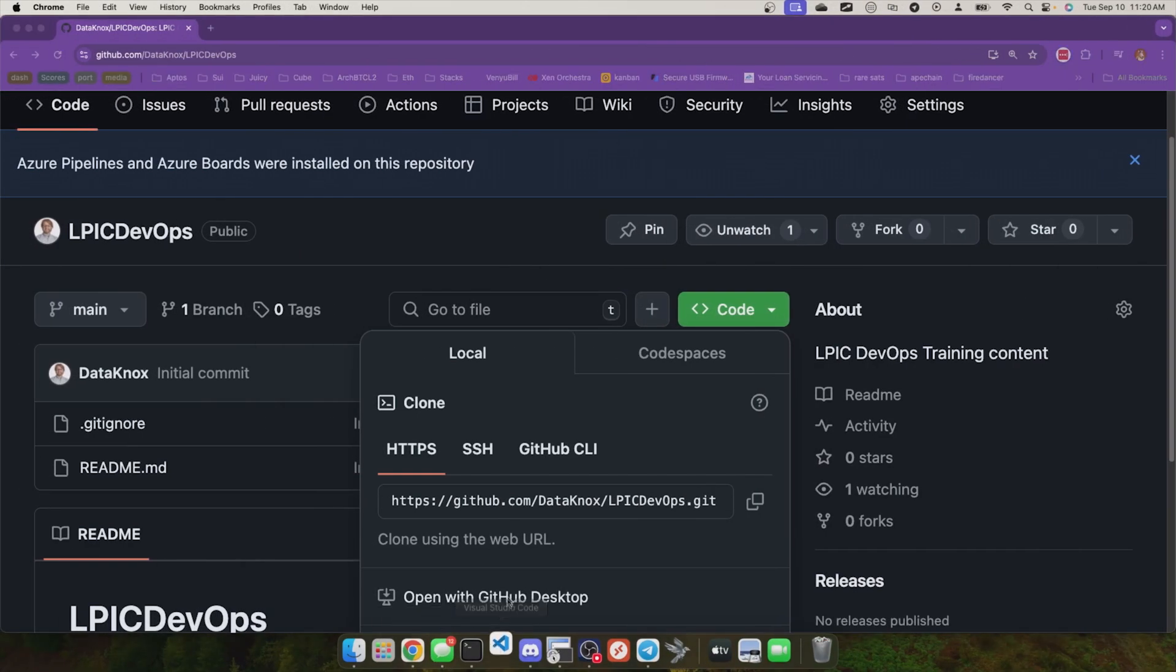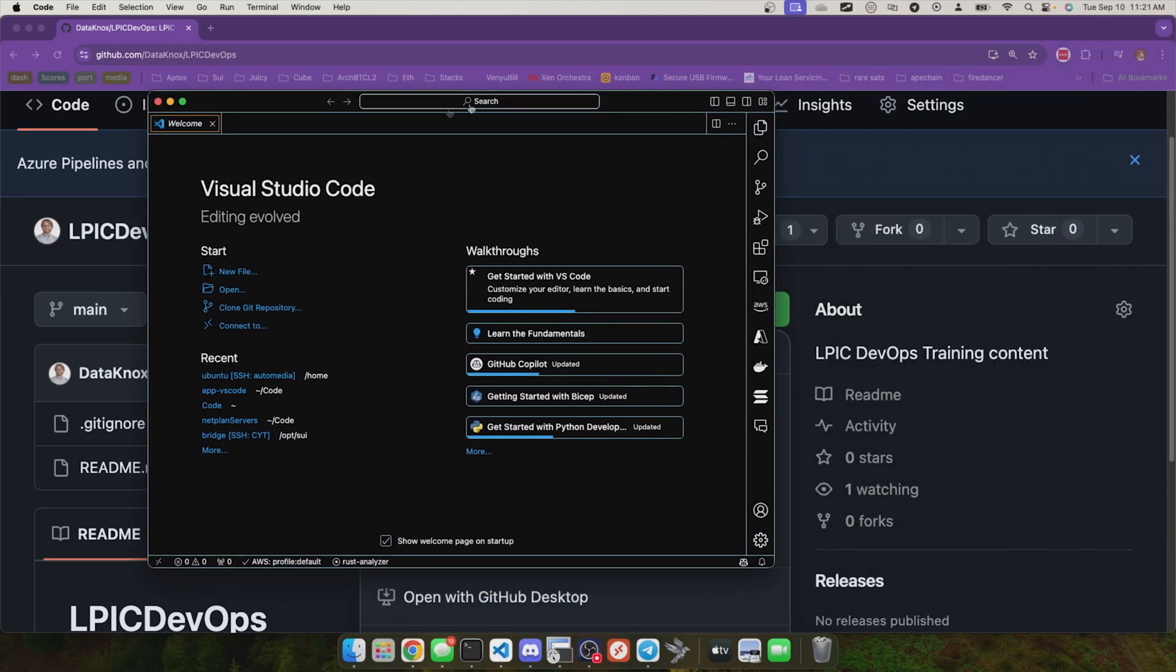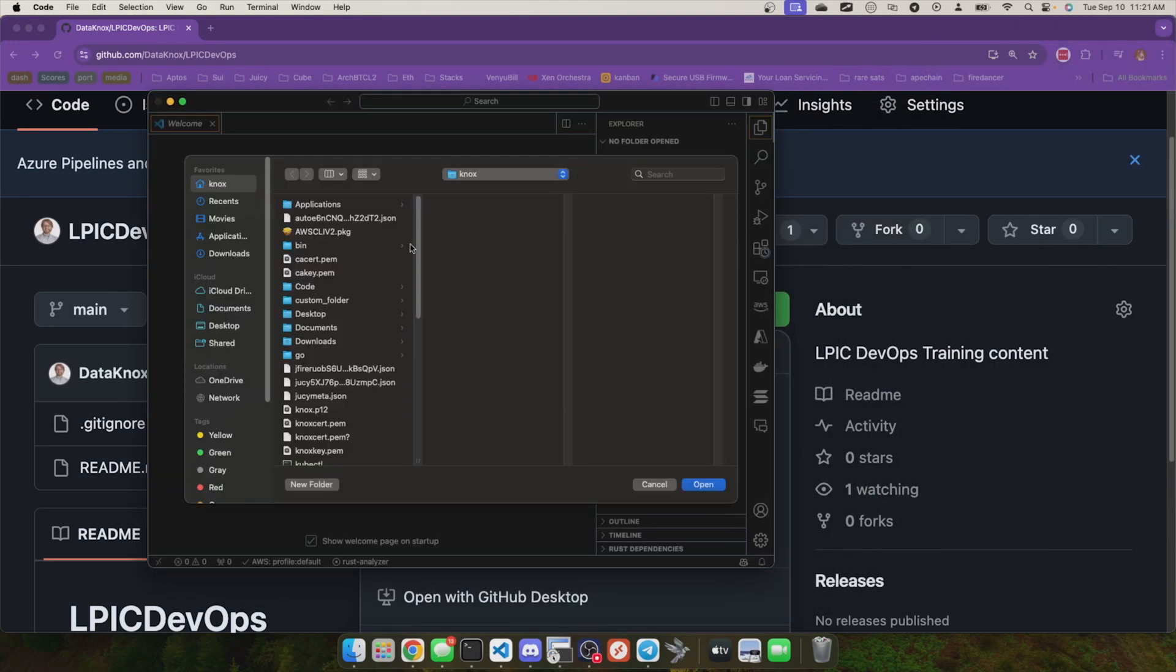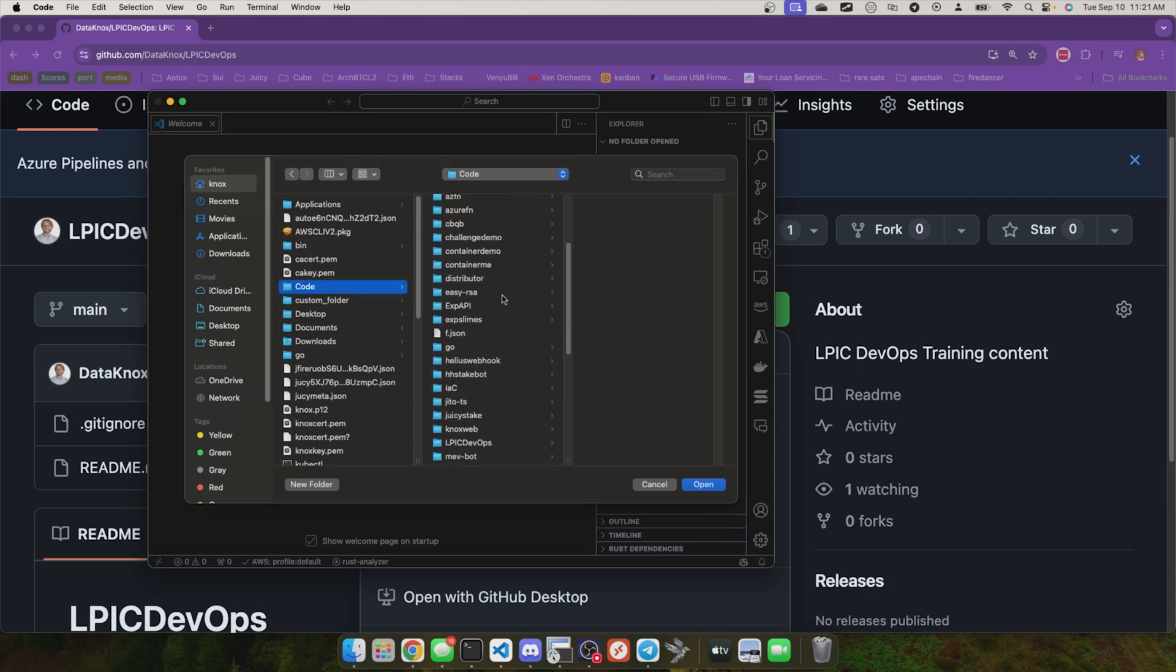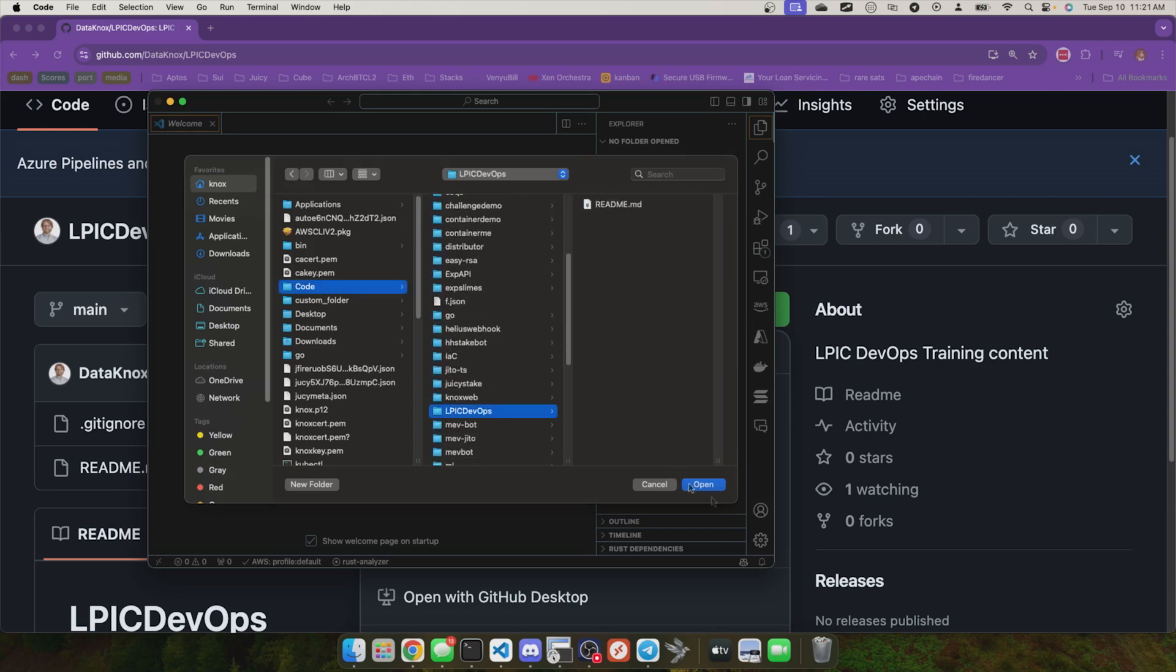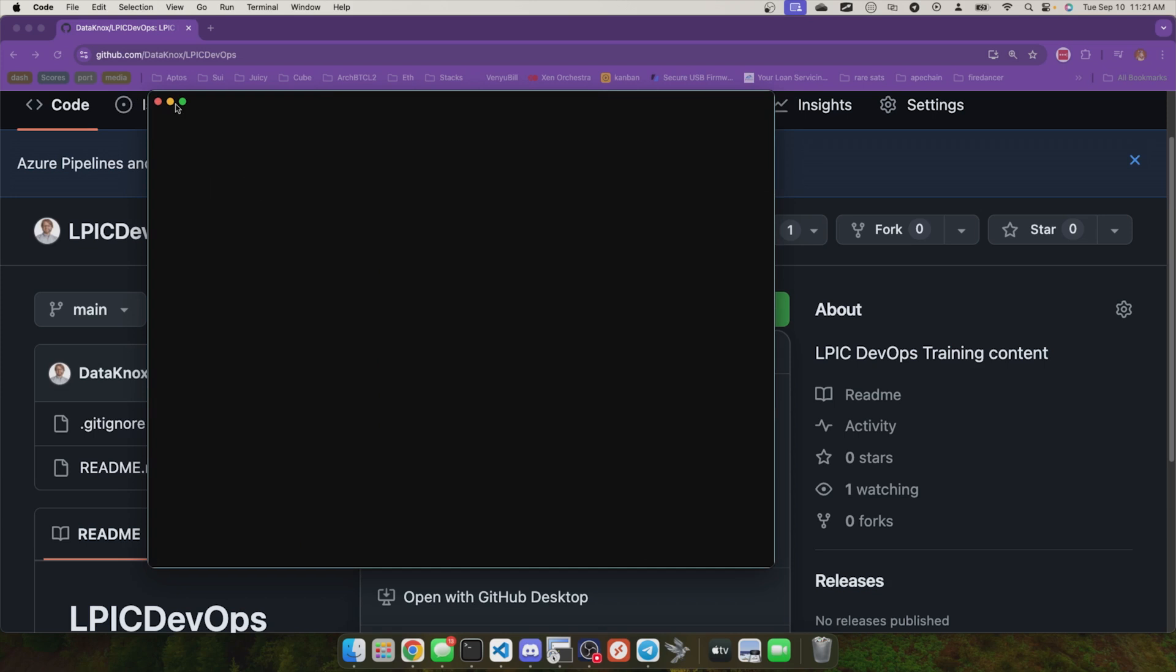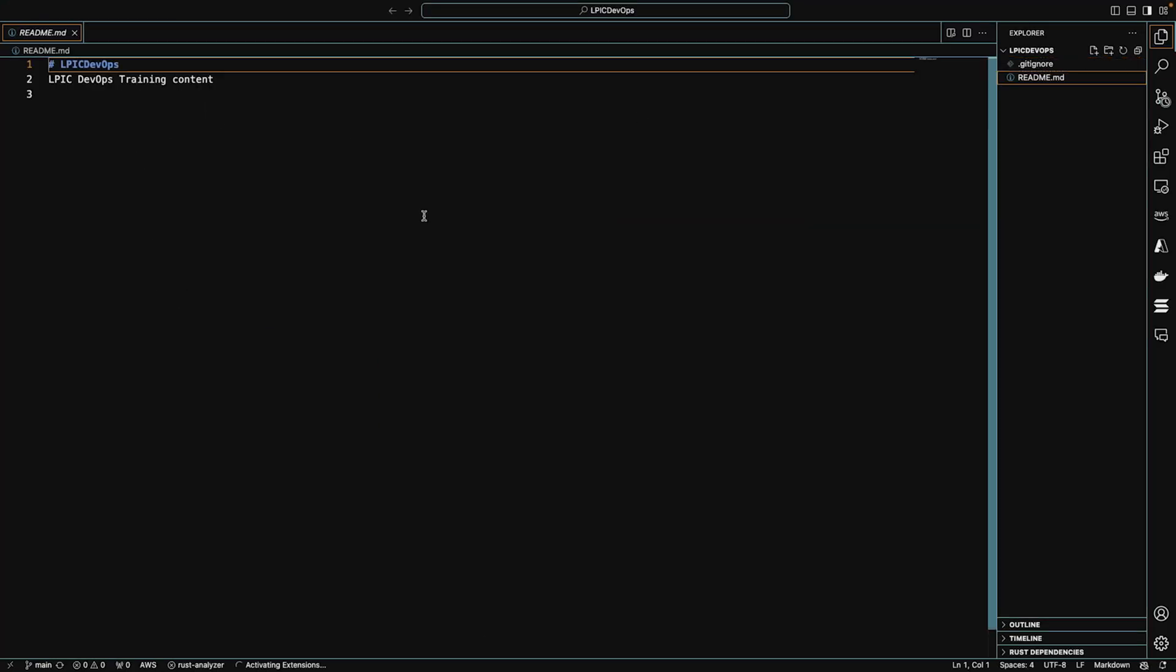What does VS Code think? I'll bring VS Code onto the screen. We'll add the LPIC folder here. So I'll go into code, and then LPIC DevOps, and I'll add that folder. And sure enough, it sees the gitignore and the readme file.